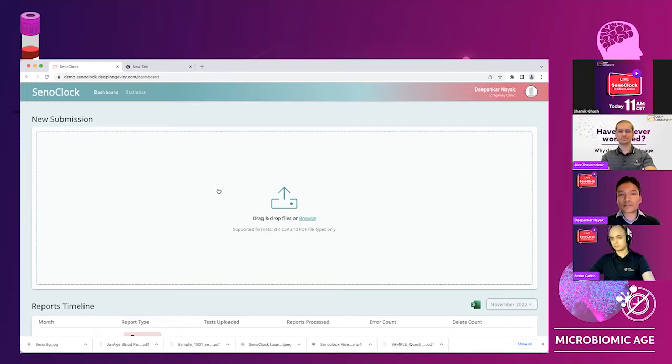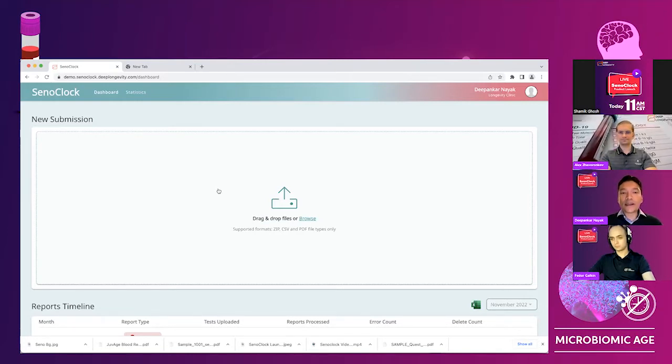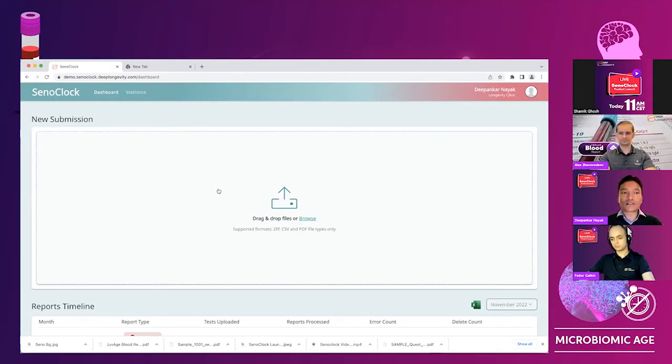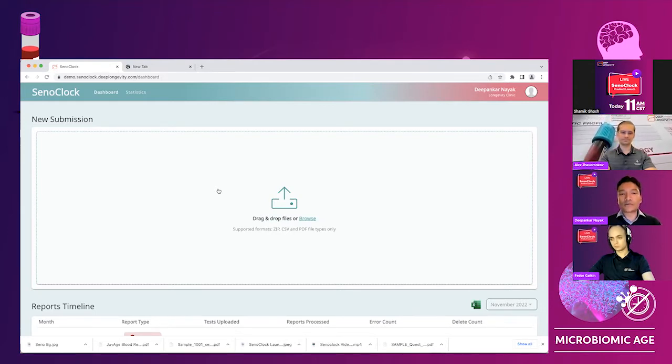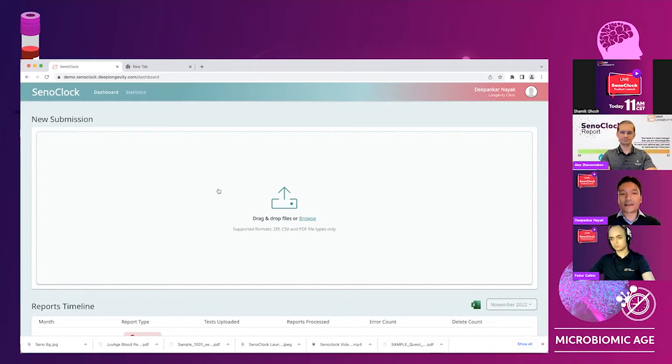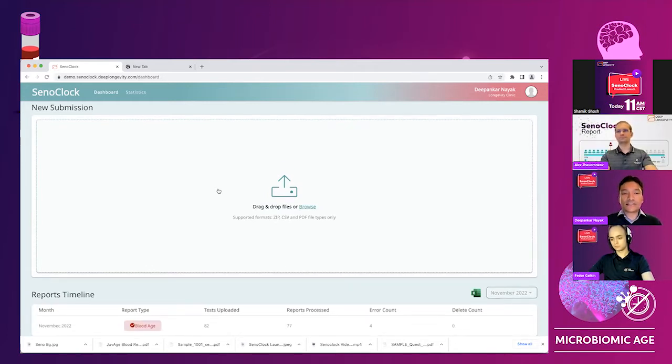Customers, providers, clinics and hospitals will be accessing this URL senoclock.deeplongevity.com. You will have a unique ID and password, which will be your login and your email and your password. And then this is the landing page that you will see.